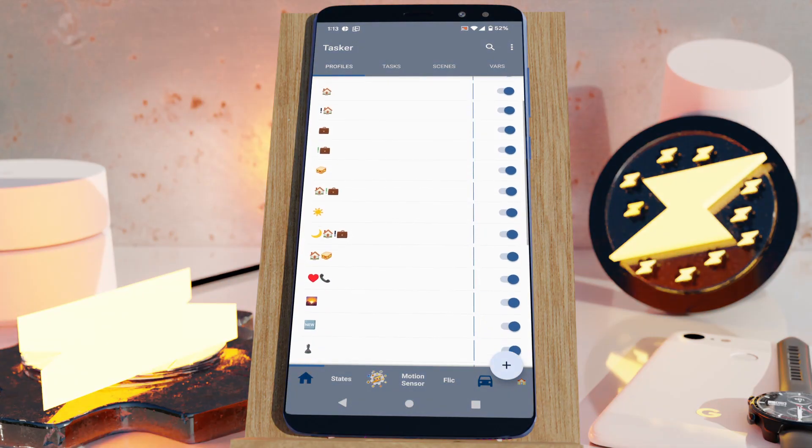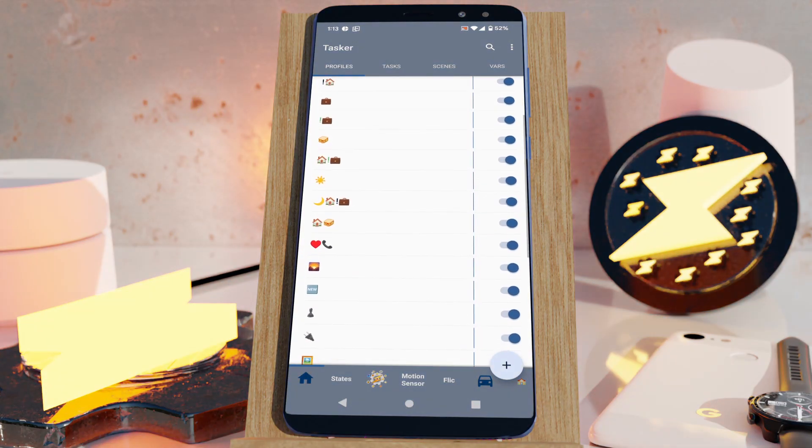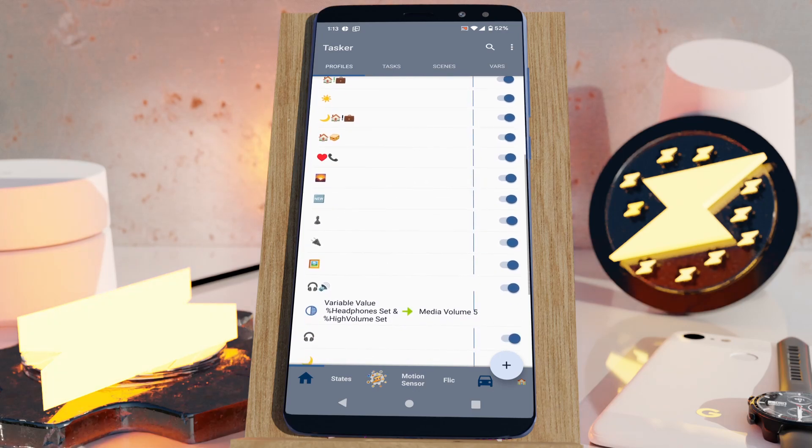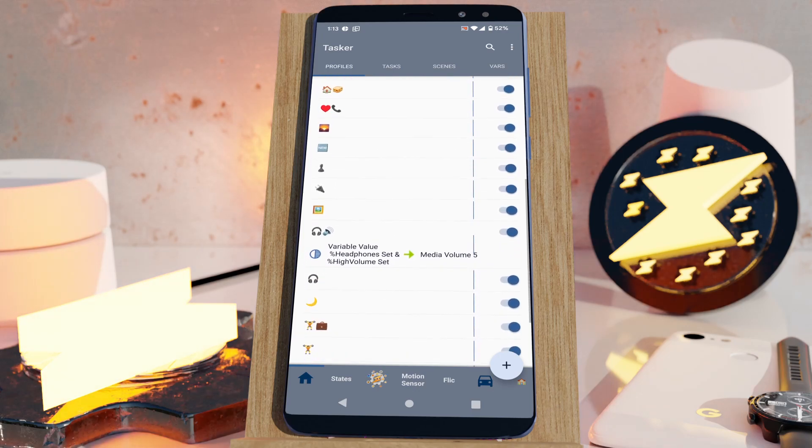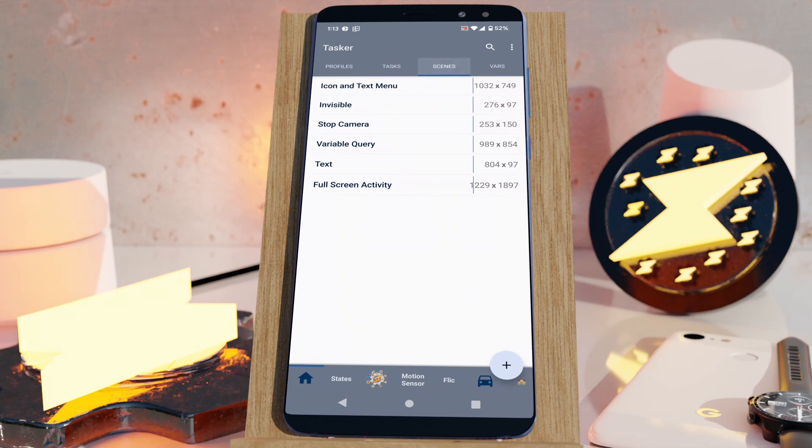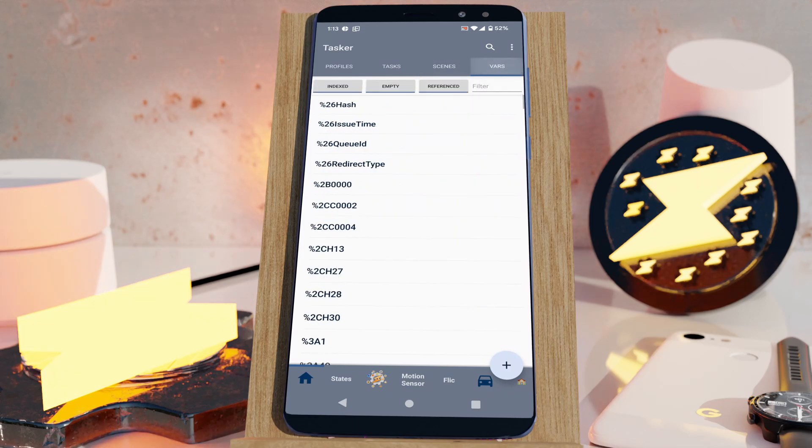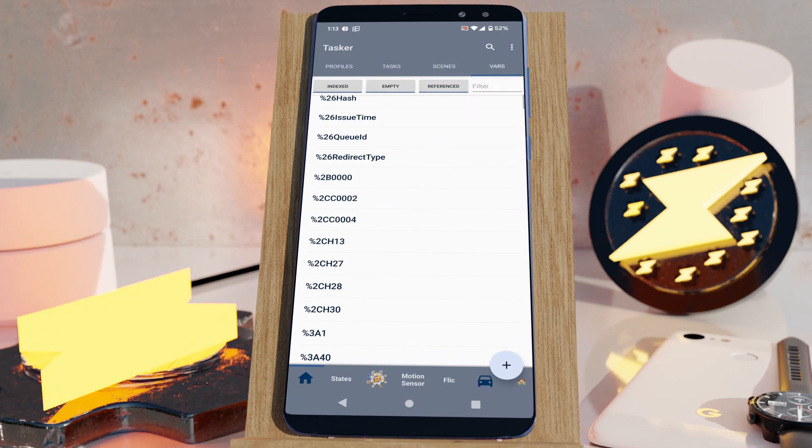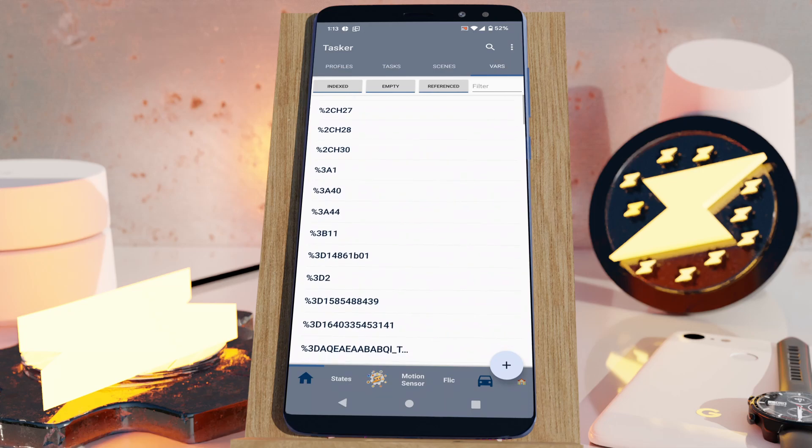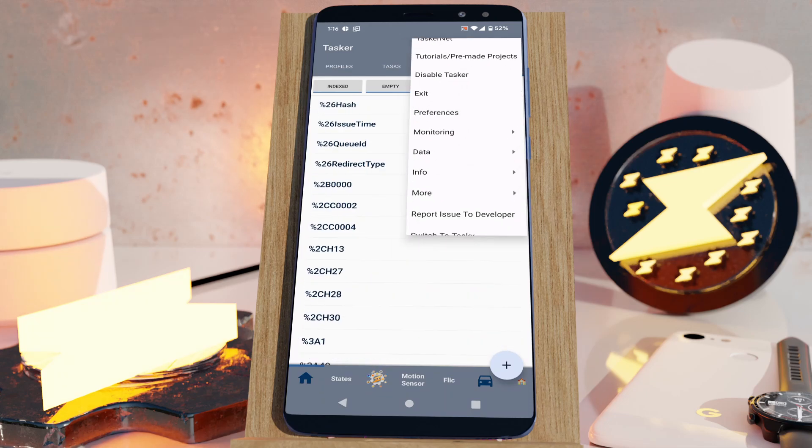If you ever felt overwhelmed using Tasker, Tasky is a great way to get you into automation. You can learn how existing automations work and create your own when you're ready. Tasky is Tasker made simple.